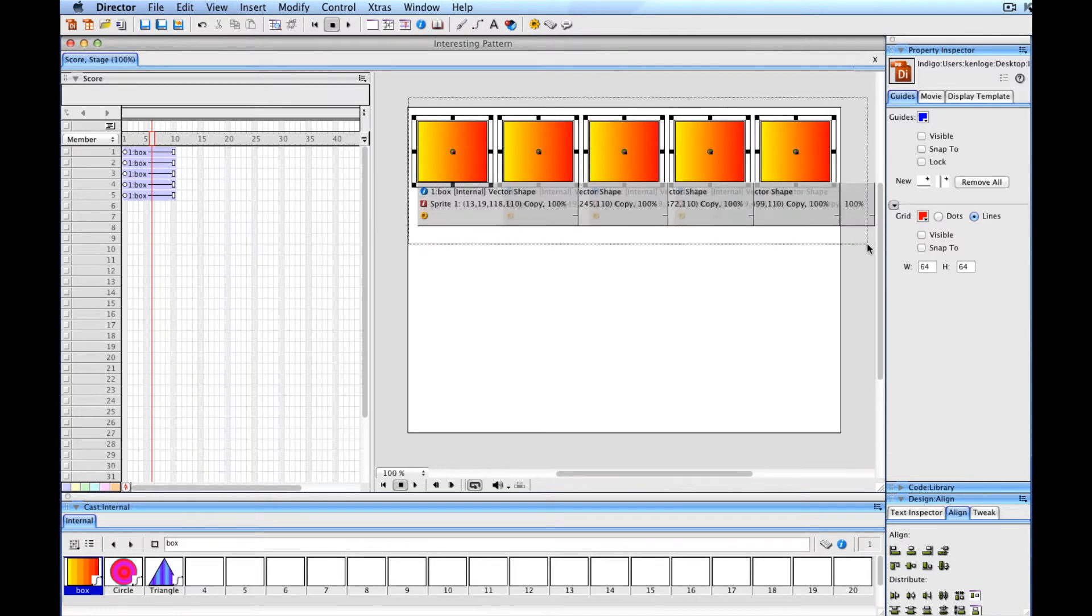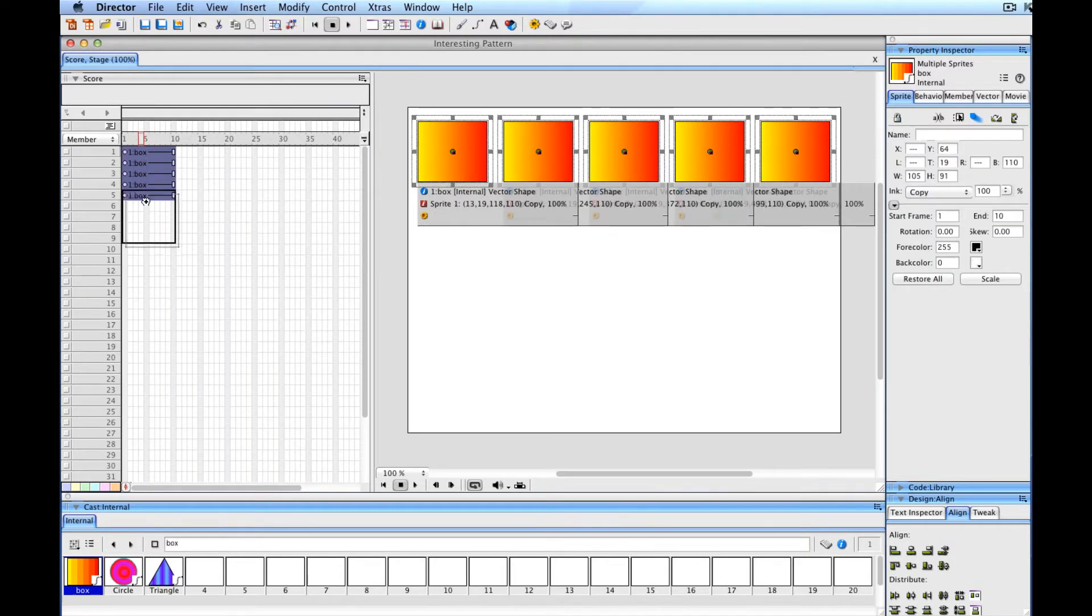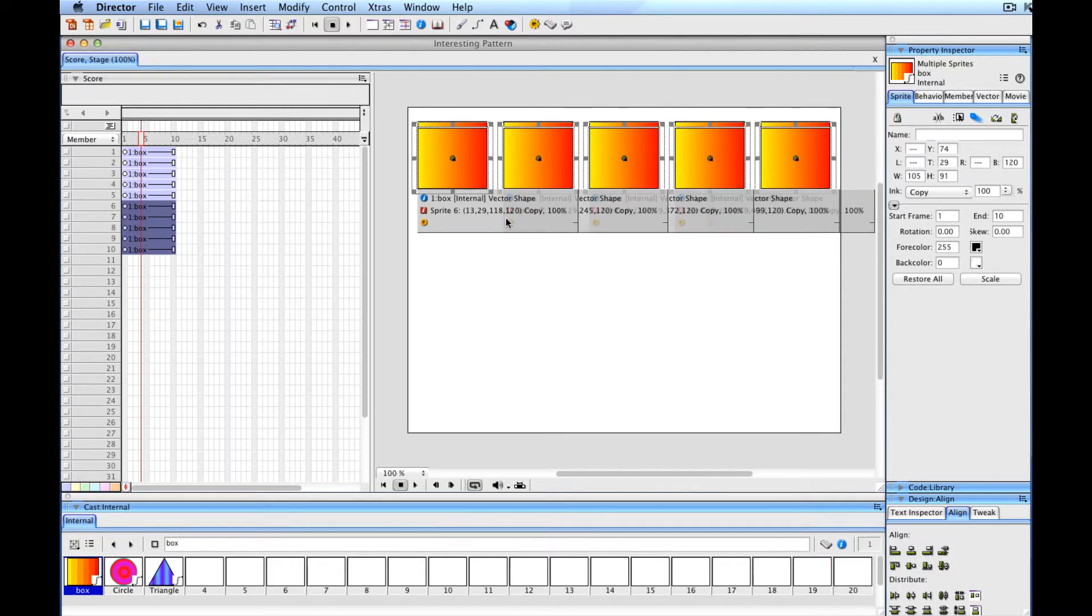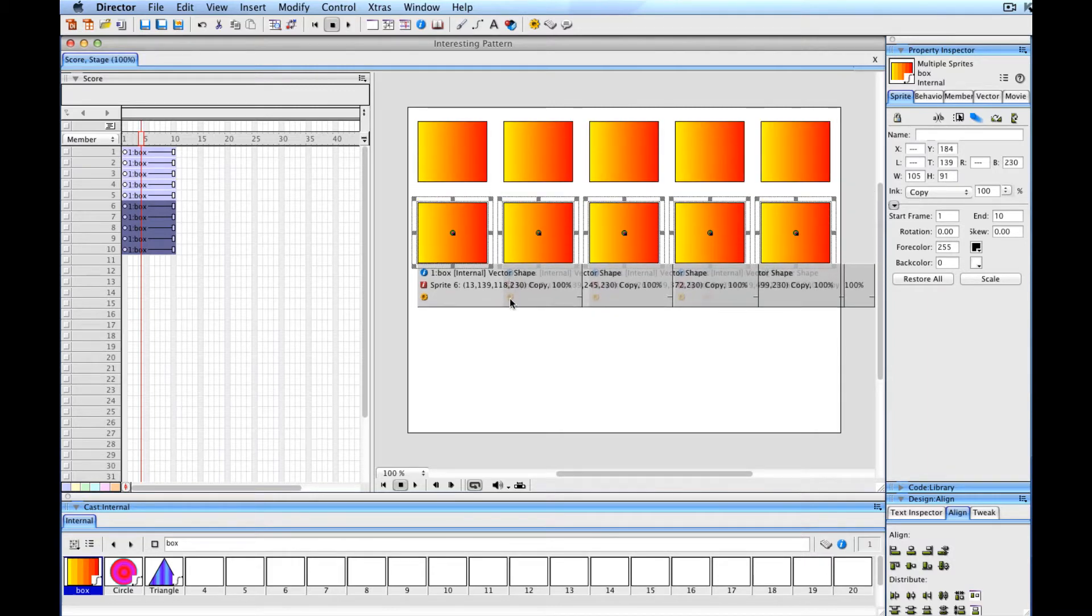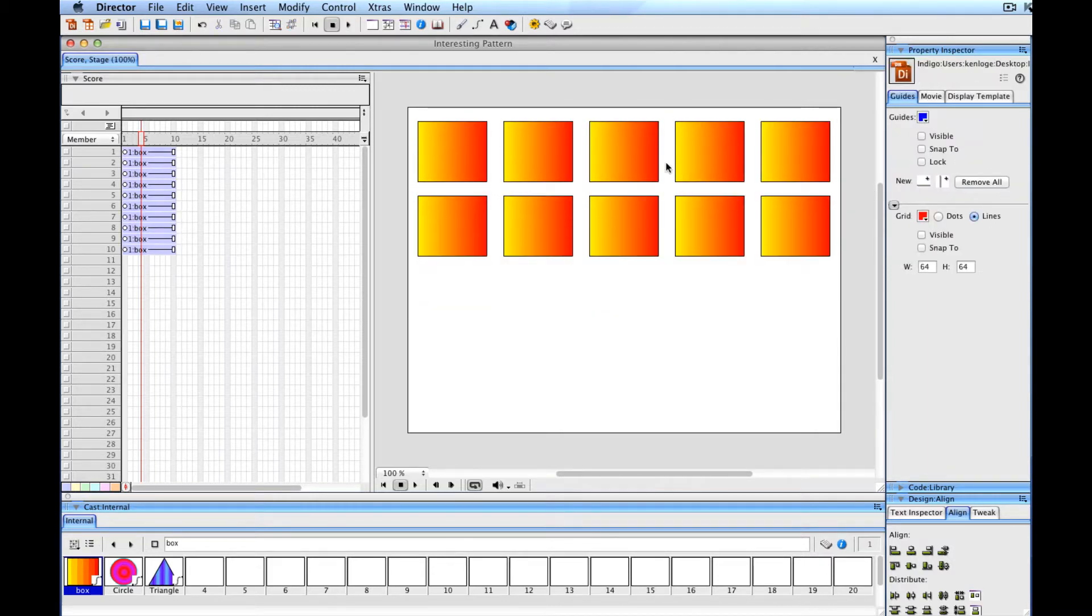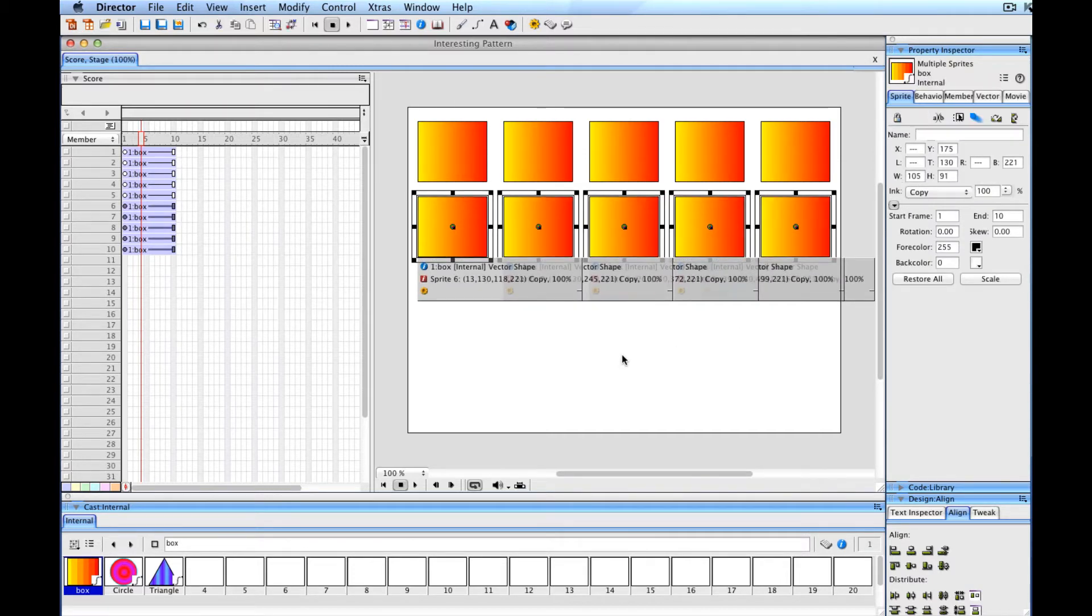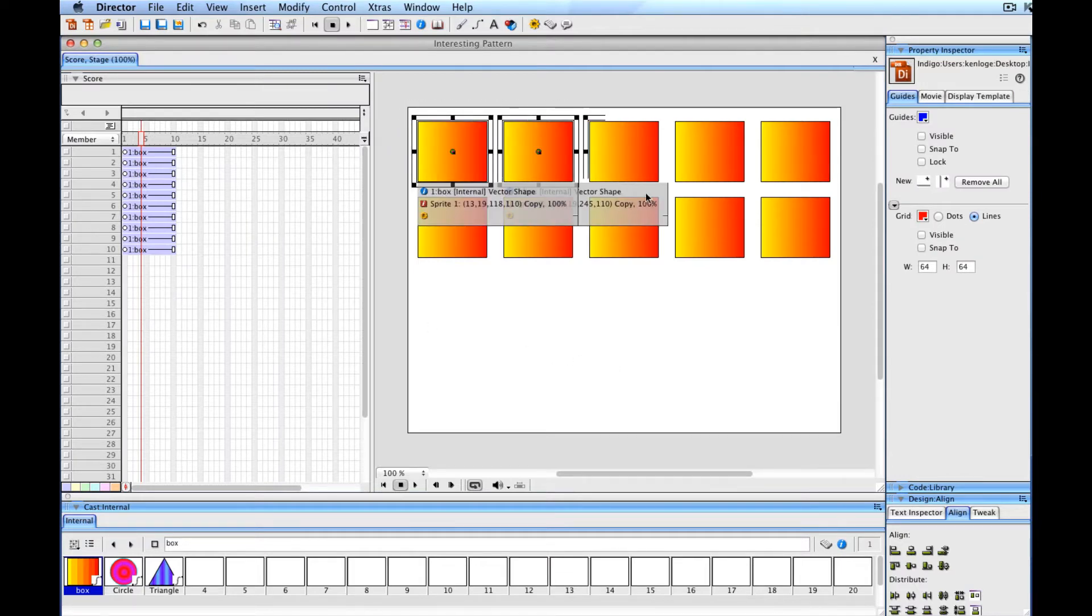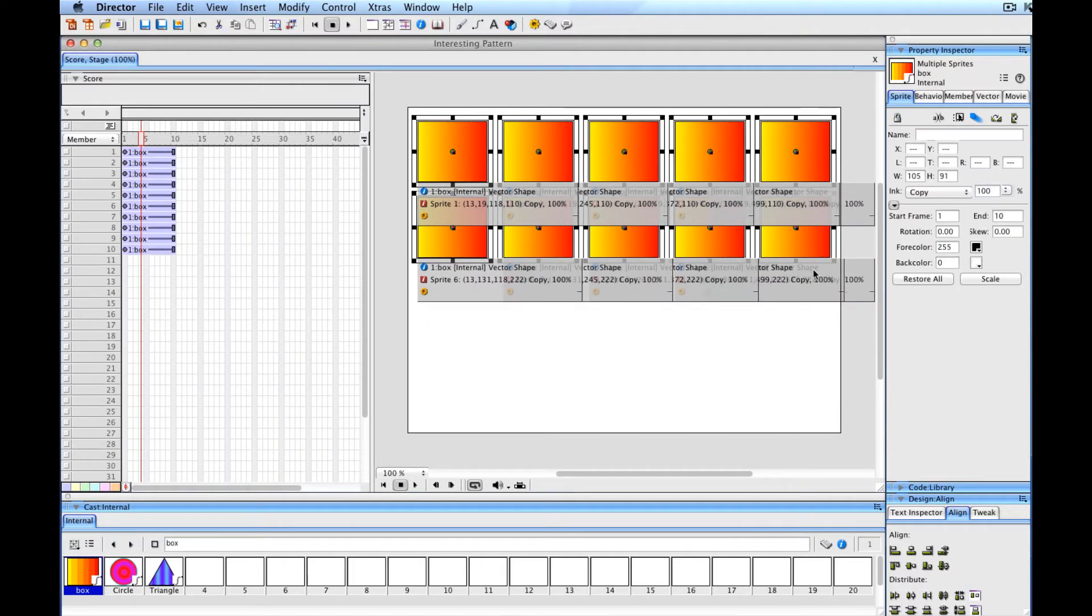Then I'll drag around them to select, hold down the Option key, and make another row of these. Since those are selected, I can hold my Shift key and down arrow these a little bit. You can try to get them really closely lined up, or you can just lay them out any way you like - whatever makes things look the most interesting to you.